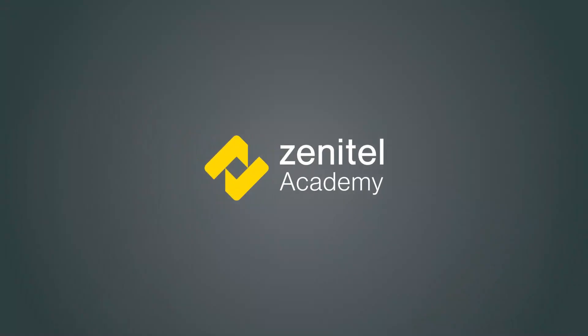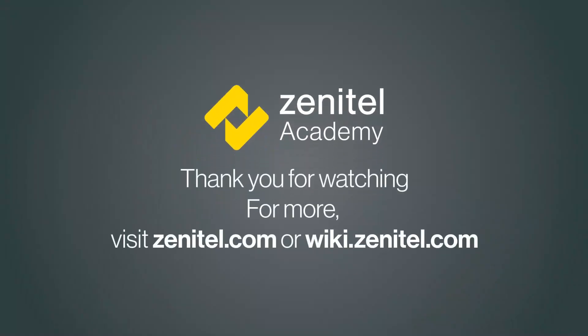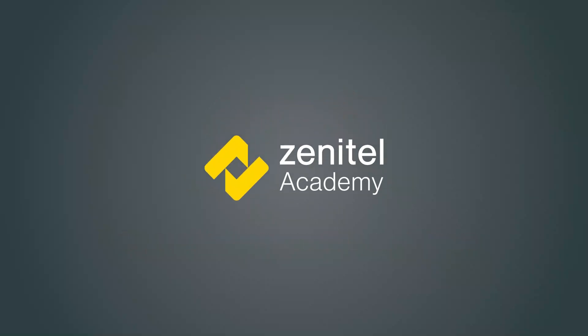Thank you for watching this video. For more information, please visit our web pages at zenitel.com, and our wiki pages at wiki.zenitel.com.